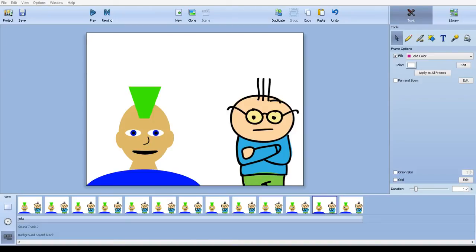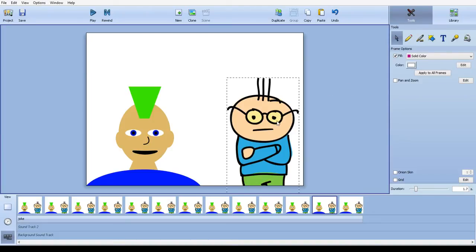This is Mr. Smith, and here is a quick animation I did that involves people talking. Let's play it to see what it looks like.